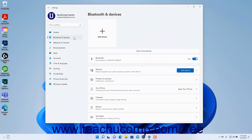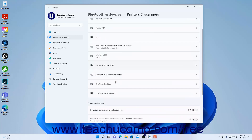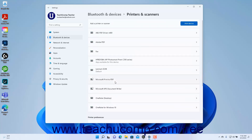To manage printers and scanners in Windows 11, open the Settings app window and then click the Bluetooth and Devices button at the left side of the screen. Then click the Printers and Scanners setting button at the right side of the window to show the printers and scanners connected to your Windows 11 computer.